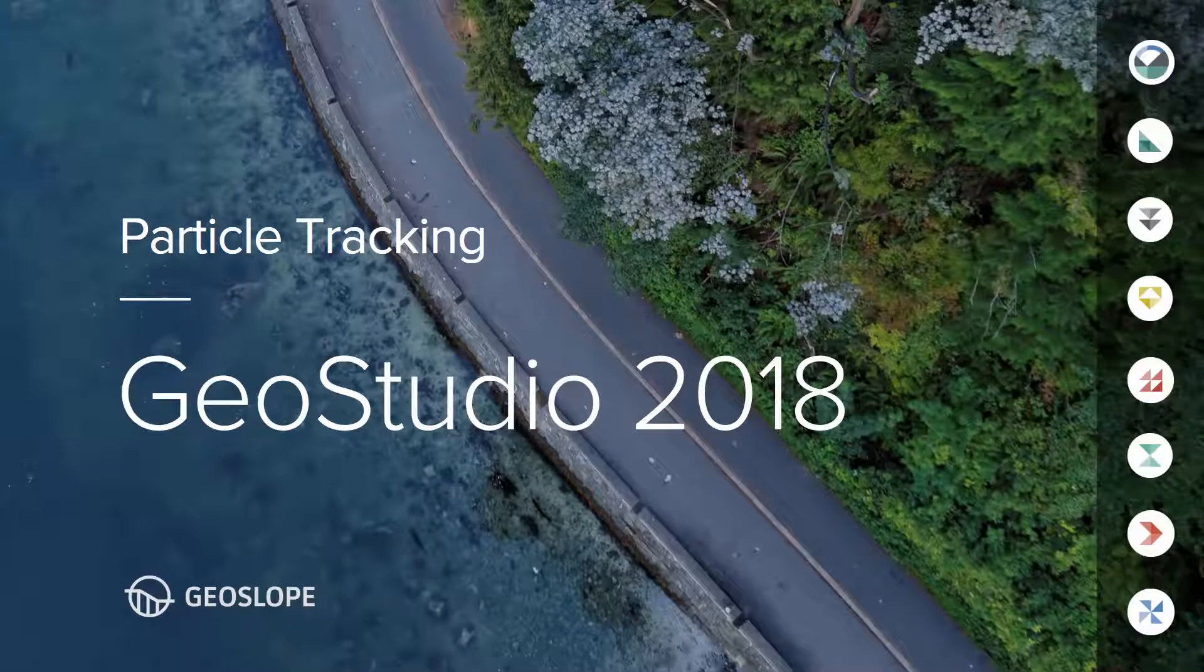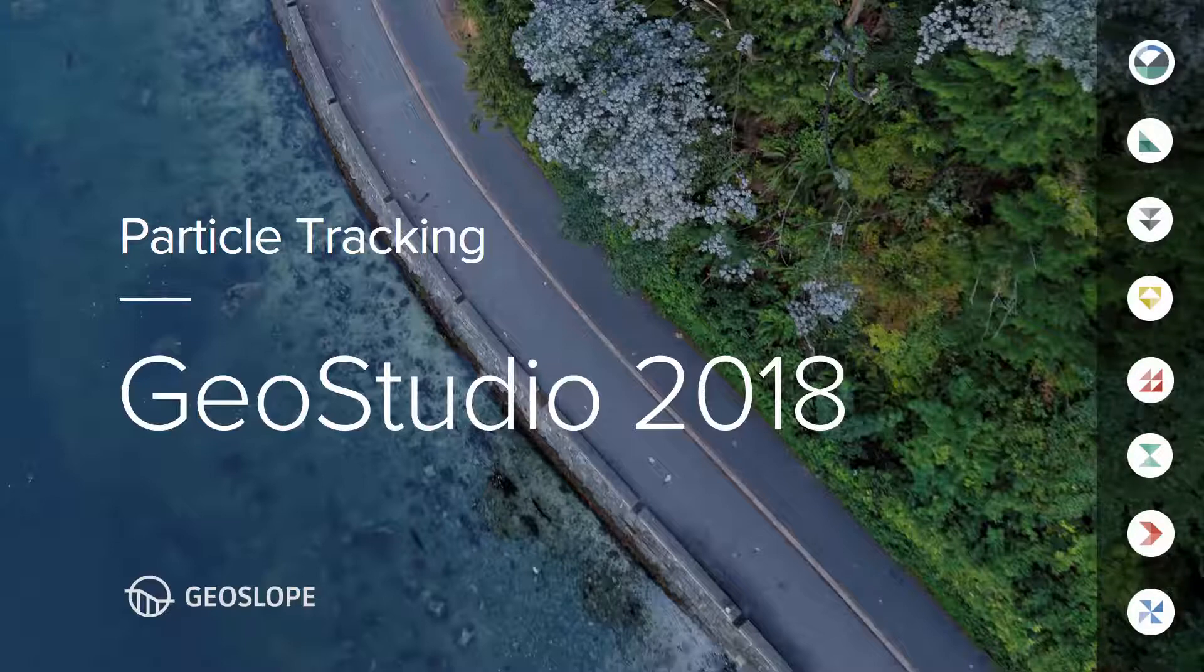Welcome to the User Interface video series. This tutorial describes the particle tracking functionality available for the GeoStudio mass transfer products.